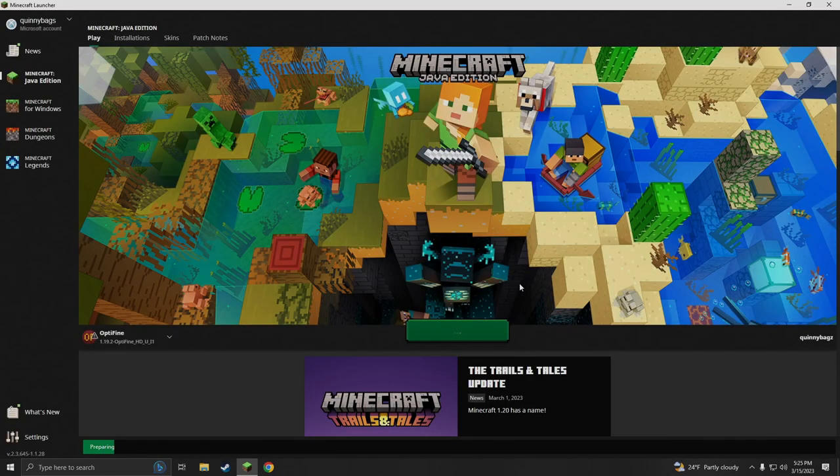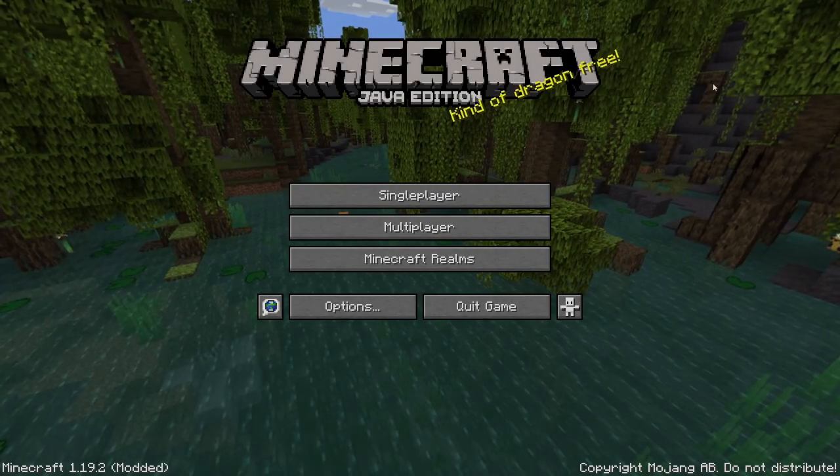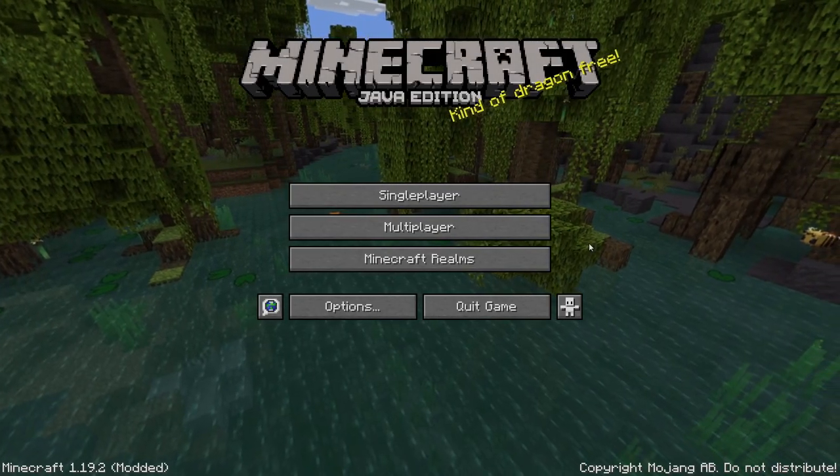Hit play again, and now this is gonna install the little package and here we go.